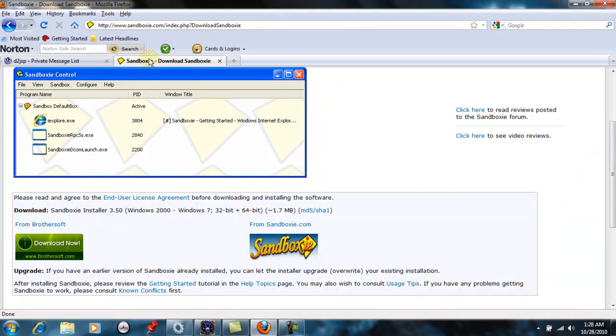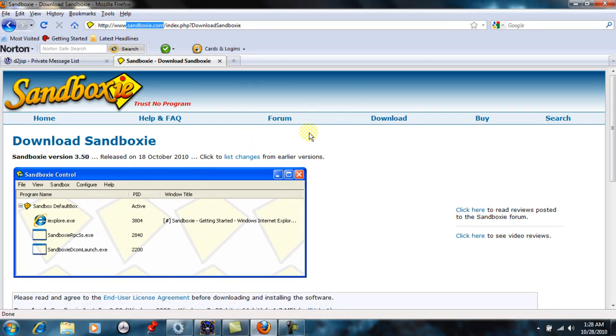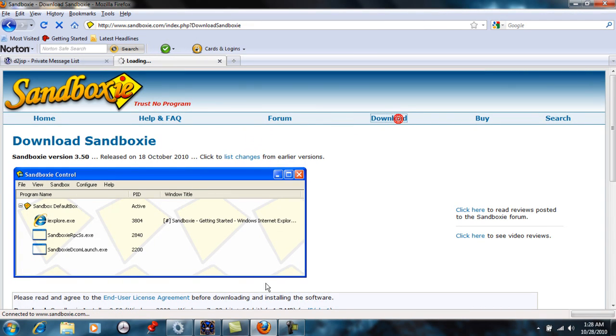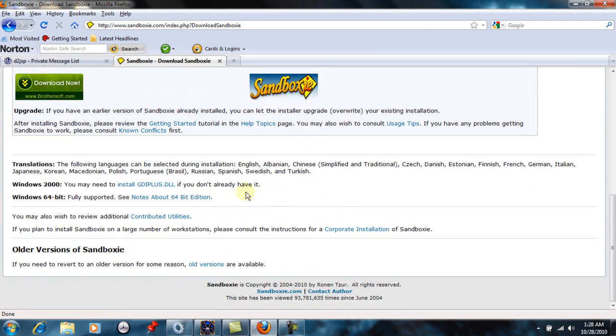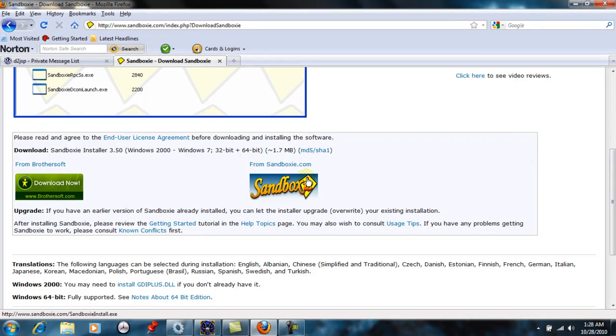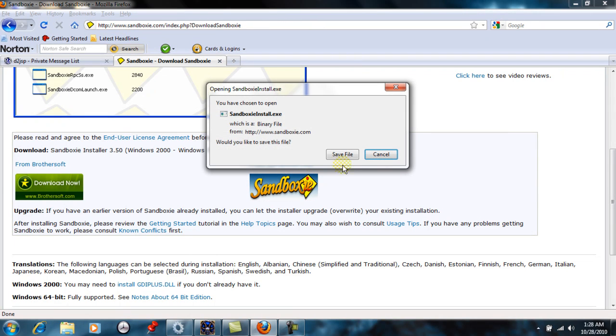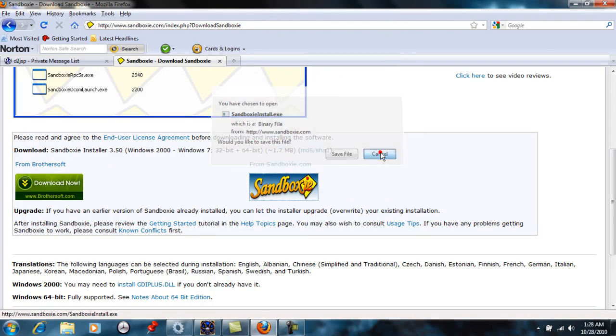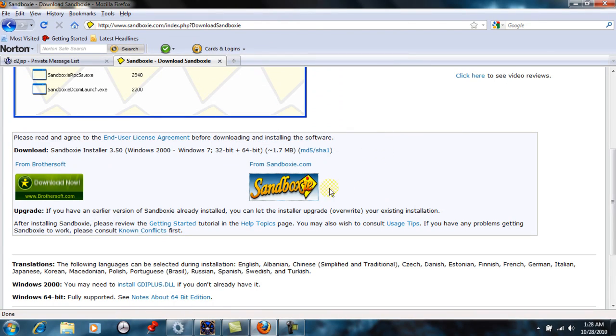All you need to go to is Sandboxie.com. Click on the downloads. Here's a button right here. Go ahead and click on that. Click save file. I don't want to do it because I already have it.